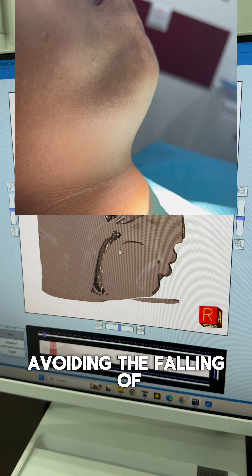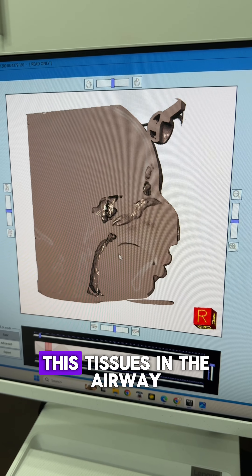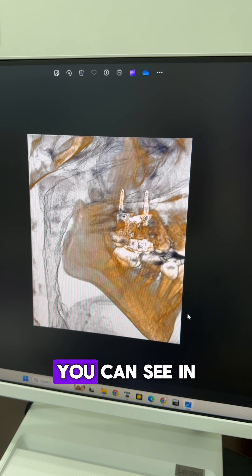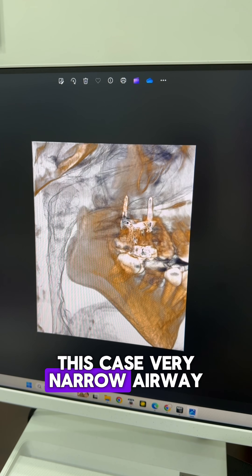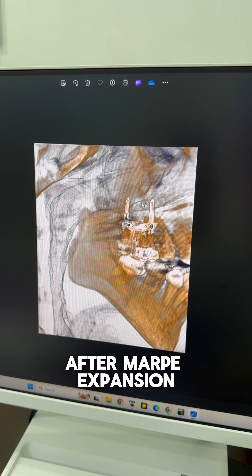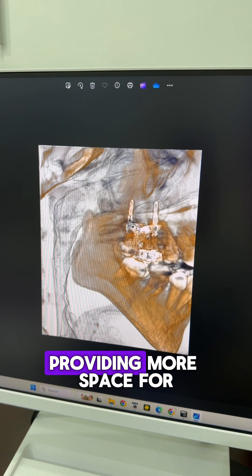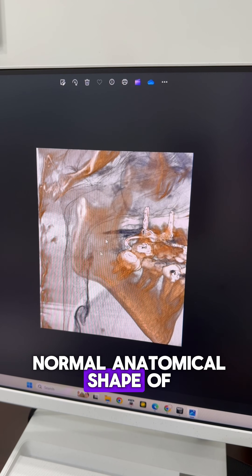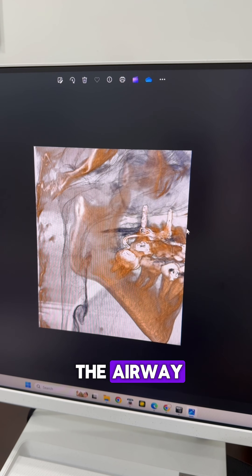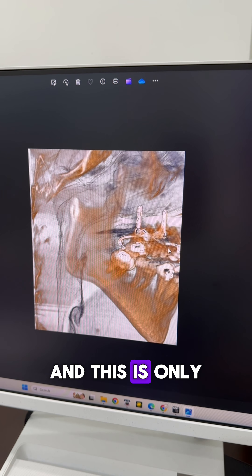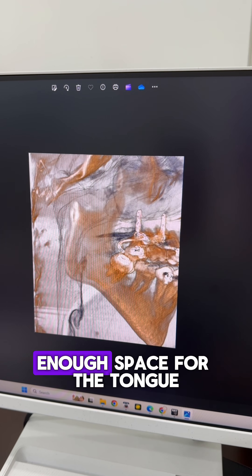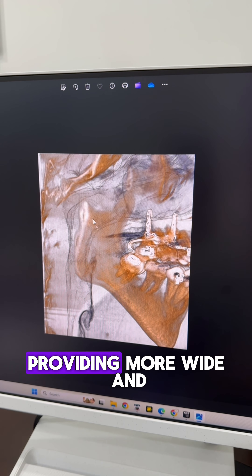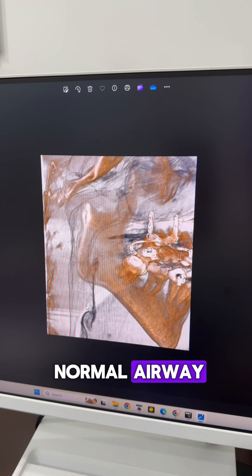This avoids the falling of these tissues into the airway, which causes sleep apnea. You can see in this case a very narrow airway. After MARPE expansion, more space is provided for the tongue — you can see the normal anatomical shape of the airway. This is achieved simply by providing enough space for the tongue, strengthening the muscles, and creating a wider, more normal airway.